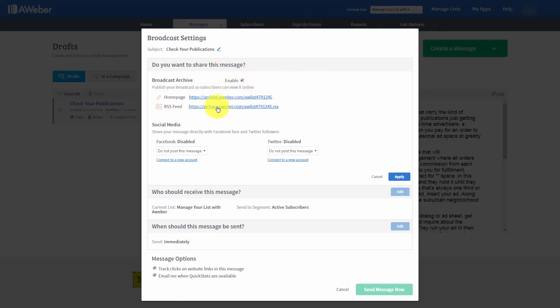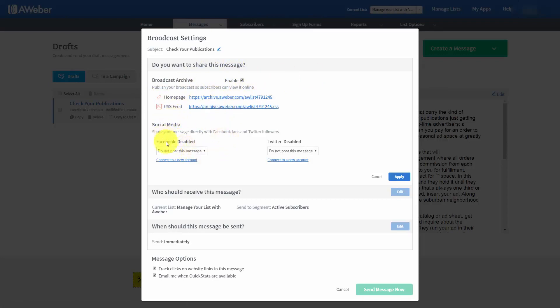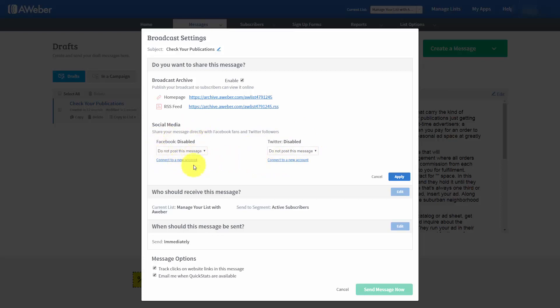And the same thing is going to be true with our RSS feed. Now, we can also post to our social media accounts and we can do that to a particular page or a particular Twitter account. And we can do that by connecting to a new account in these areas.